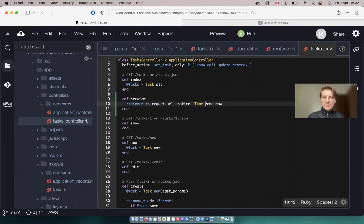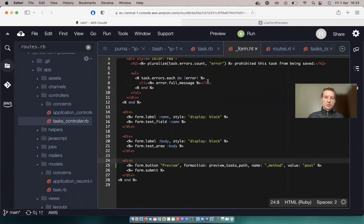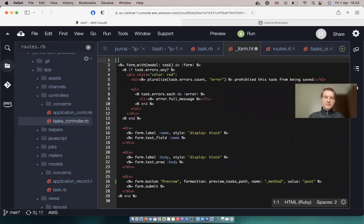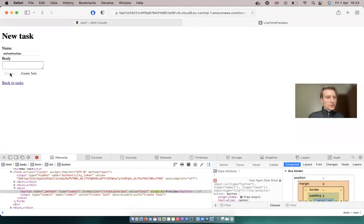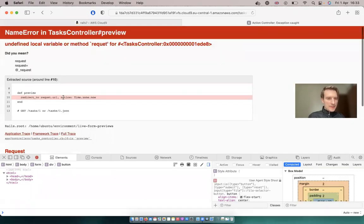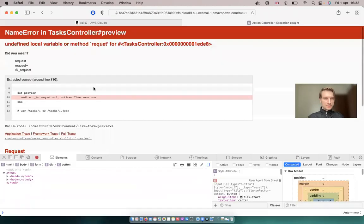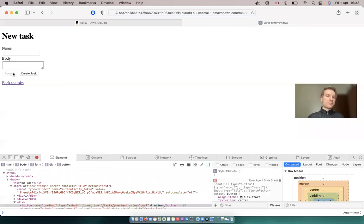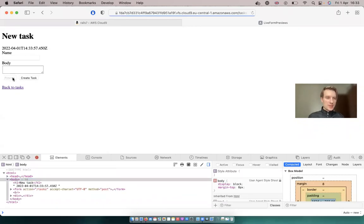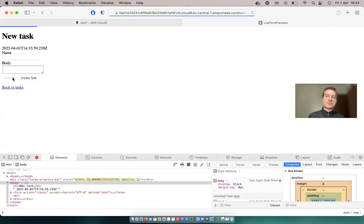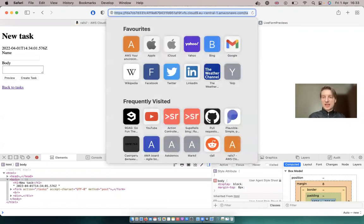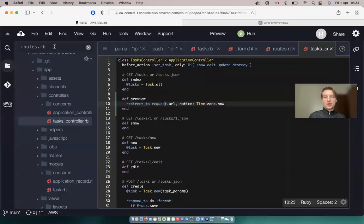And let's enable the flash message notice in our form. Let's do it somewhere on the top - equals notice. Now I click preview. I made a typo, it should be request. Let's click preview. And you see each time we have a page refresh, it redirects us back to tasks slash new, and we have this notice from our preview.